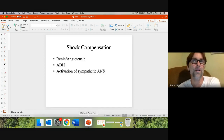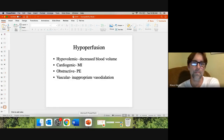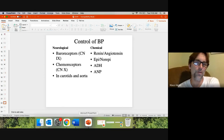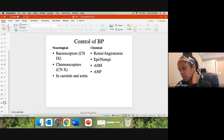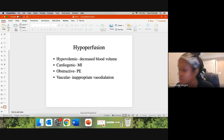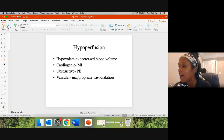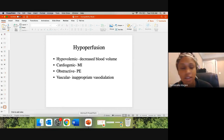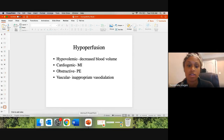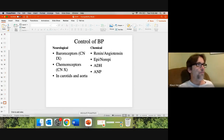For the exam: know the types of shock and how the body compensates for shock. Think about what the body does to get blood pressure up — that's the answer to shock compensation. Renin-angiotensin, ADH, and vasoconstriction are all part of that answer.